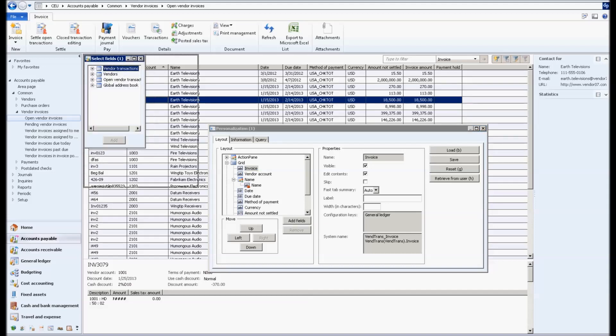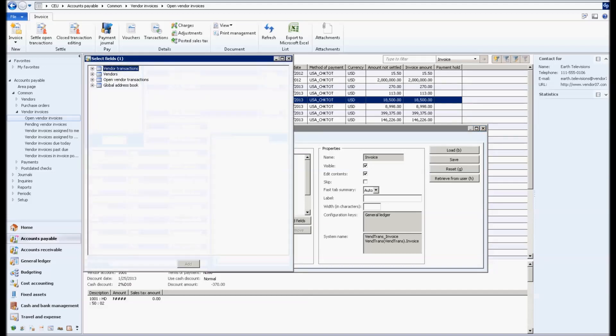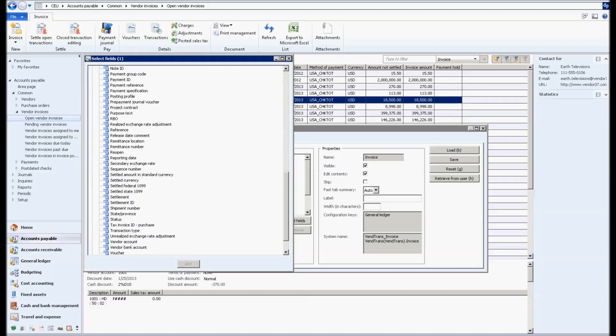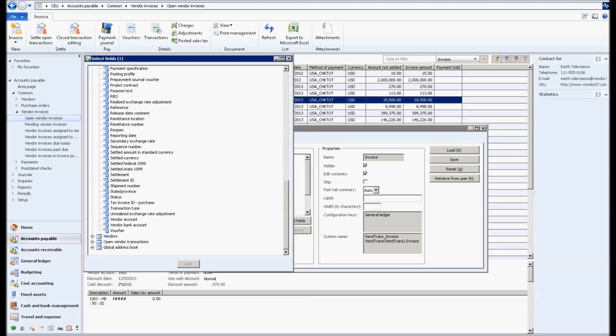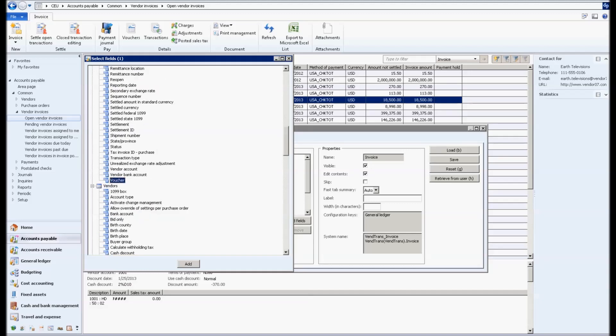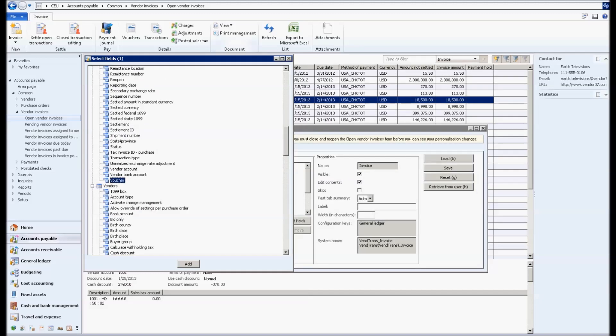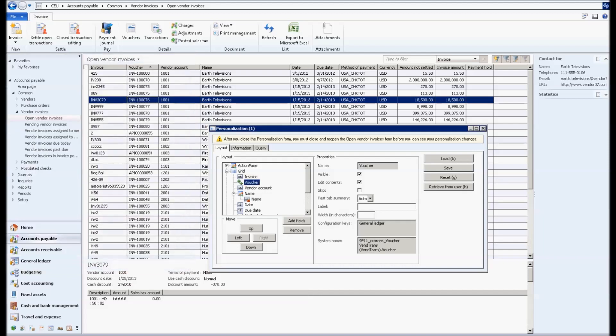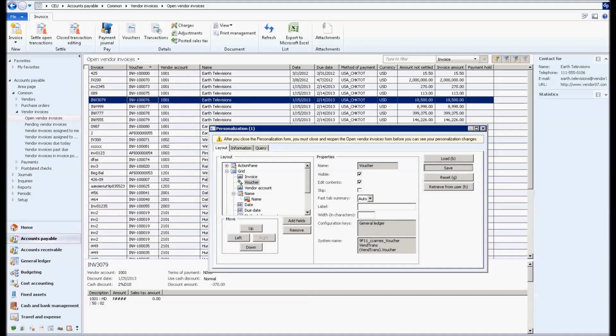I'm going to go to that grid, right click, say personalize. And when I do that, here are all the fields that I can add into this grid. So unlike a standard report that we might be able to filter by, this we can actually add new fields to the grid. I went ahead and added voucher and the voucher shows up in the grid in the action pane.